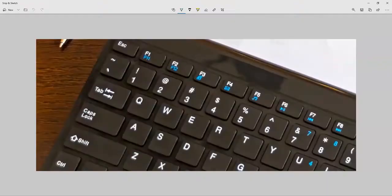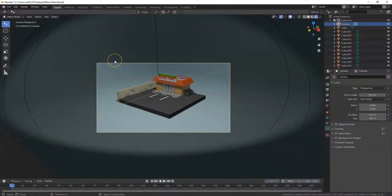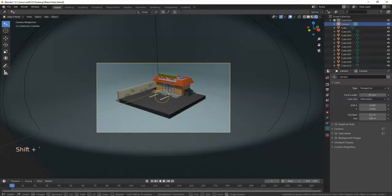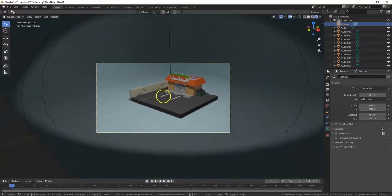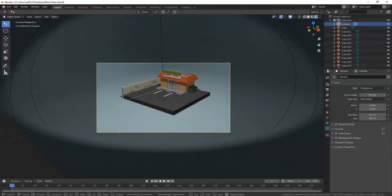Another thing you can do is access Fly Mode. Hit Shift and the tilde key — that's the symbol below Escape, to the left of 1 and above Tab. Note: don't accidentally hit Control + tilde, which will just hide things. Shift + tilde gets you into Fly Mode, where you can move the mouse to look around.